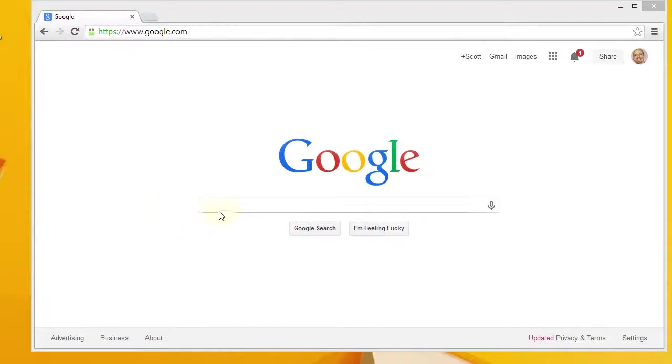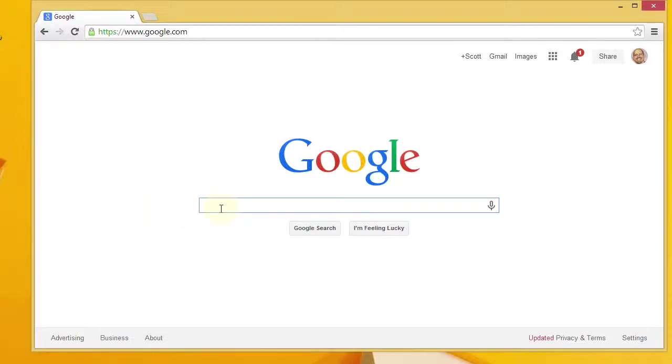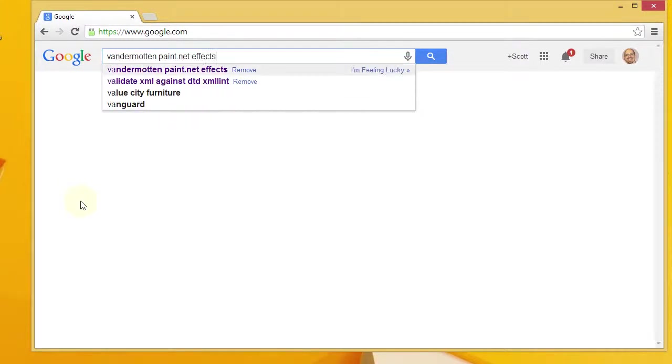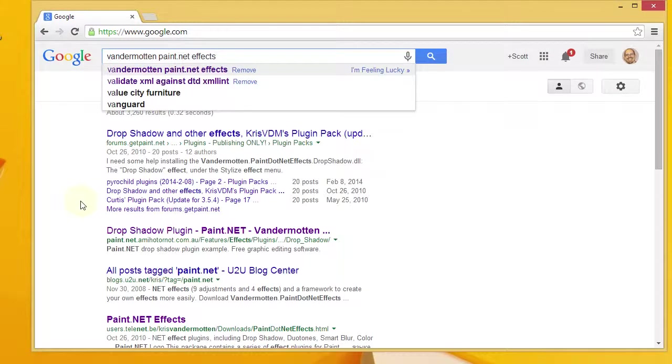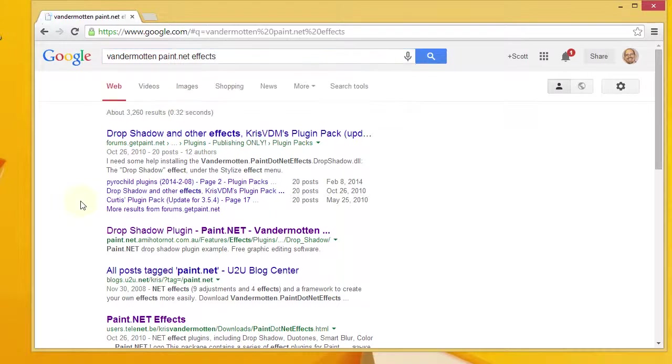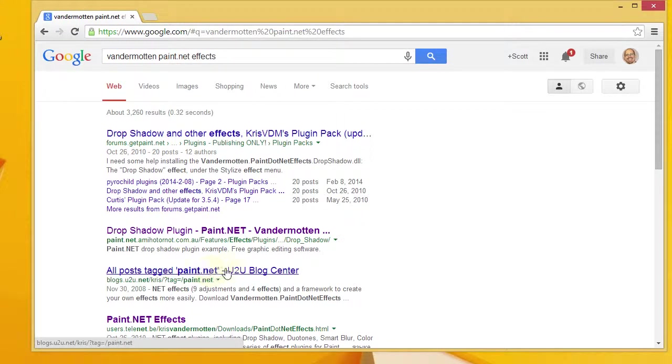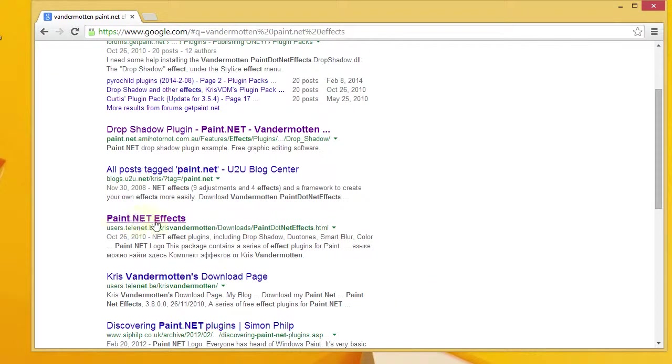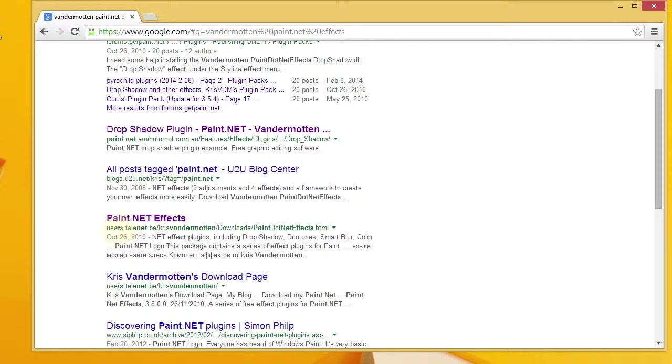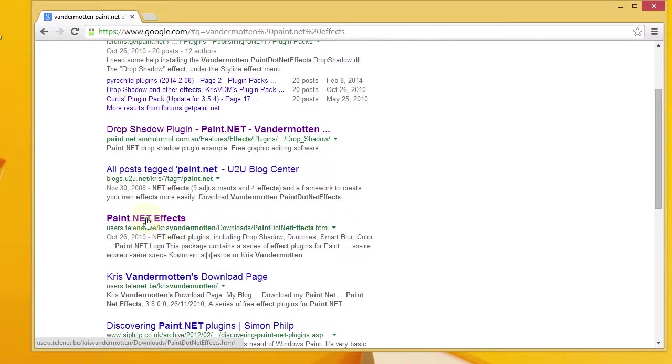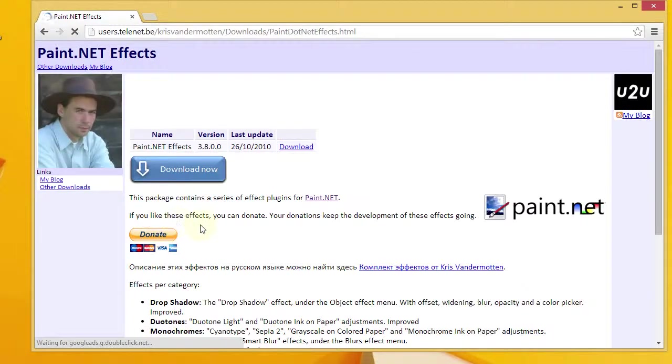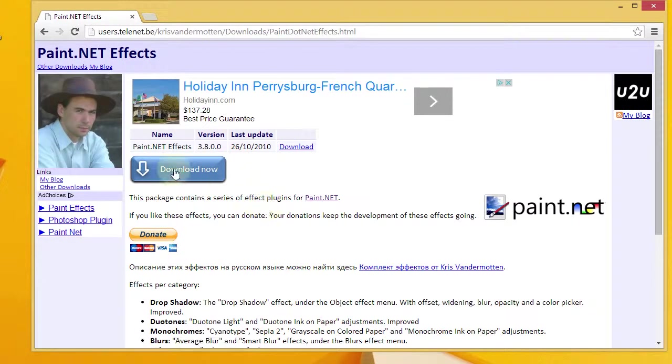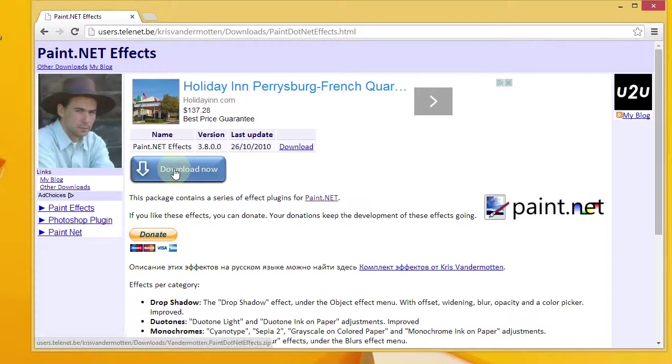The next thing we're going to need for this particular tutorial is the vandermotten paint.net effects. So, here's the search term vandermotten paint.net effects. You want to search for that. It's actually this paint.net effects at users.telenet.be here. I'll go ahead and click on that. And here's the download page. You want to say download now.